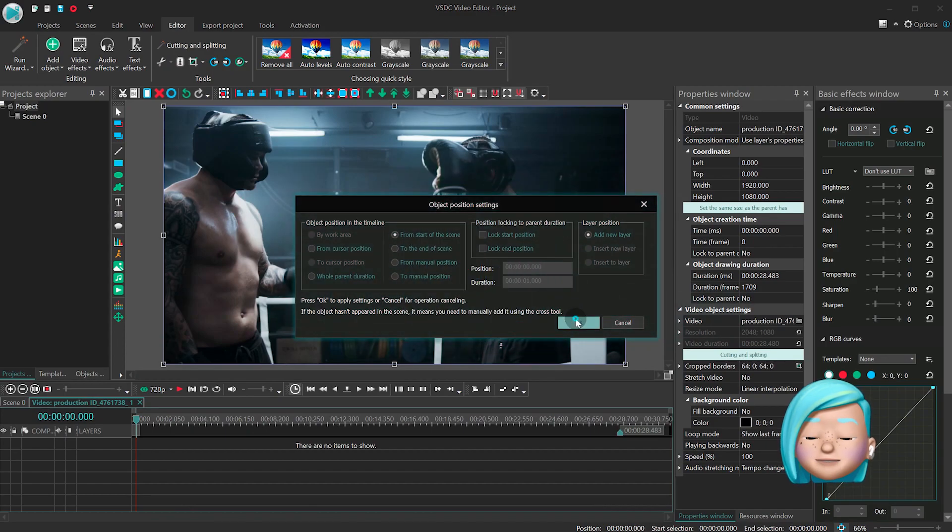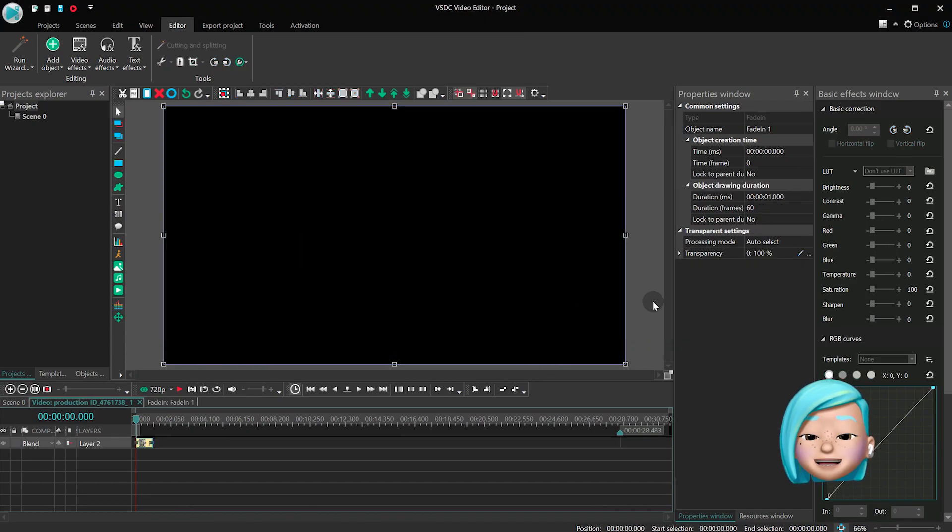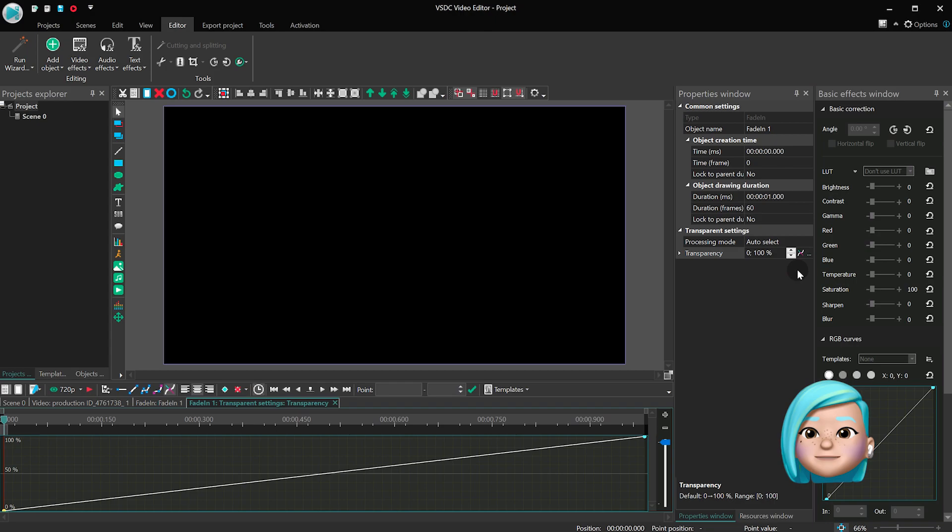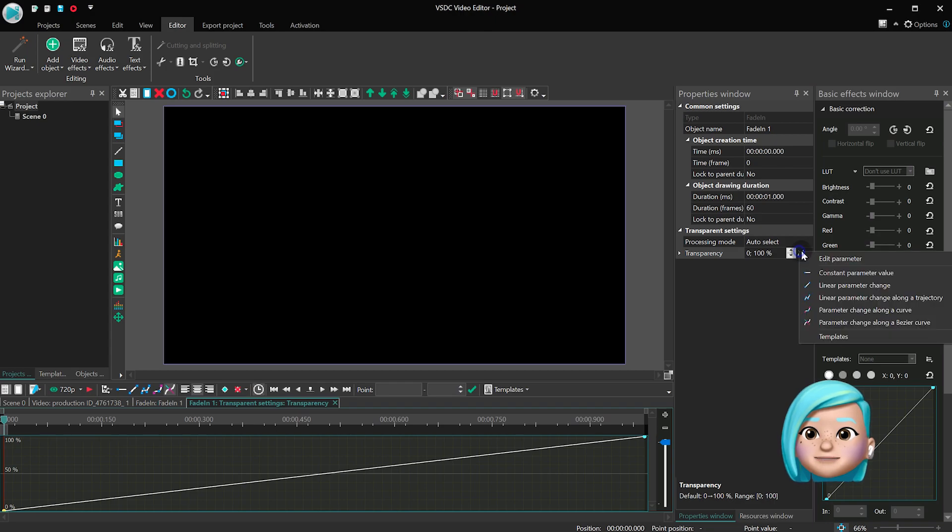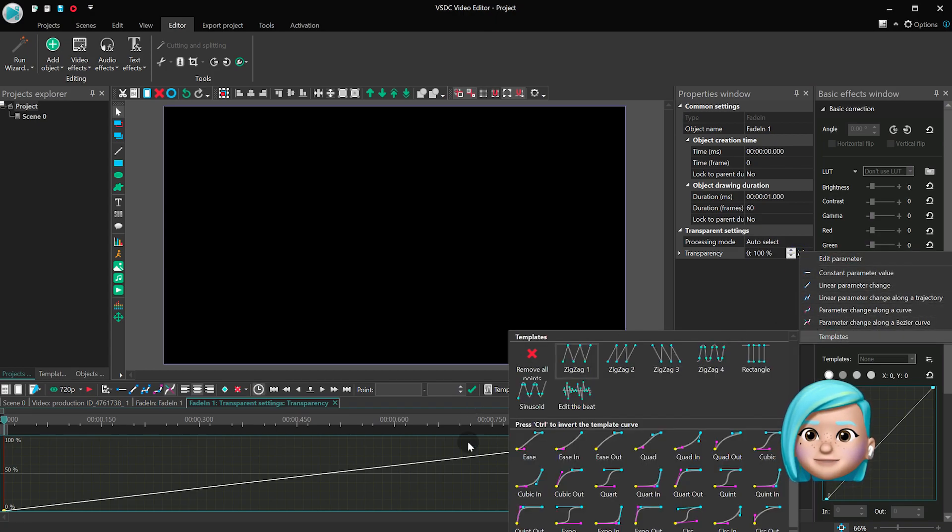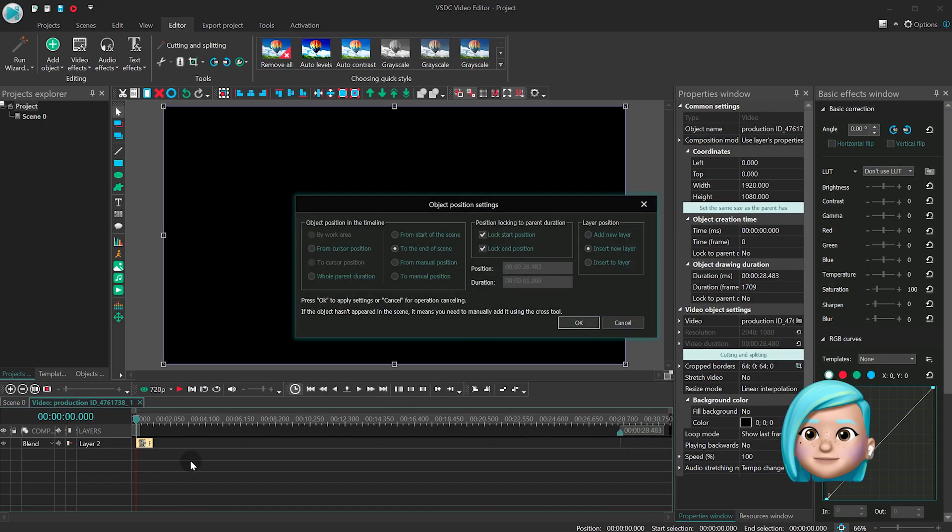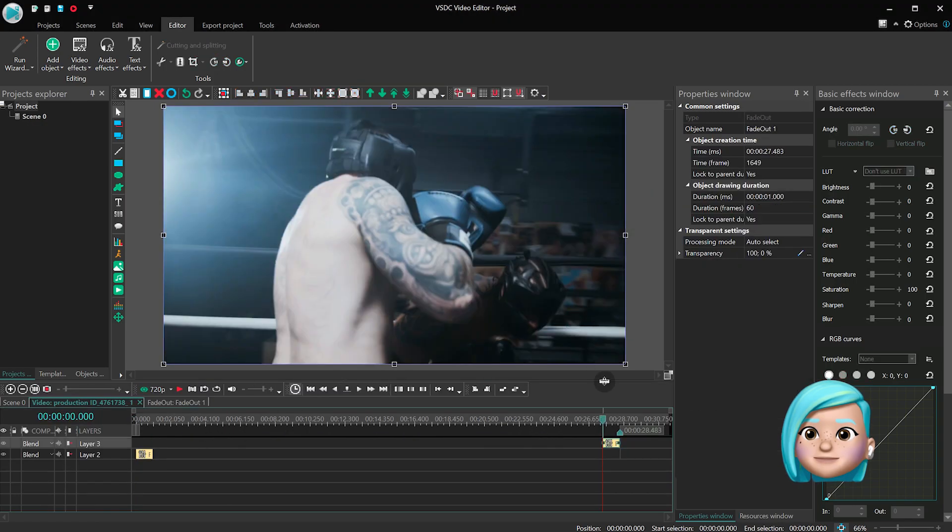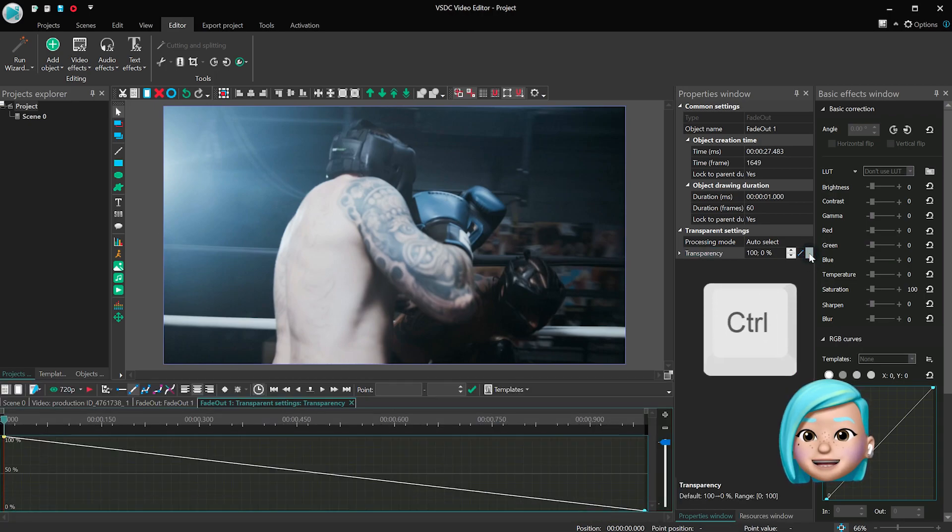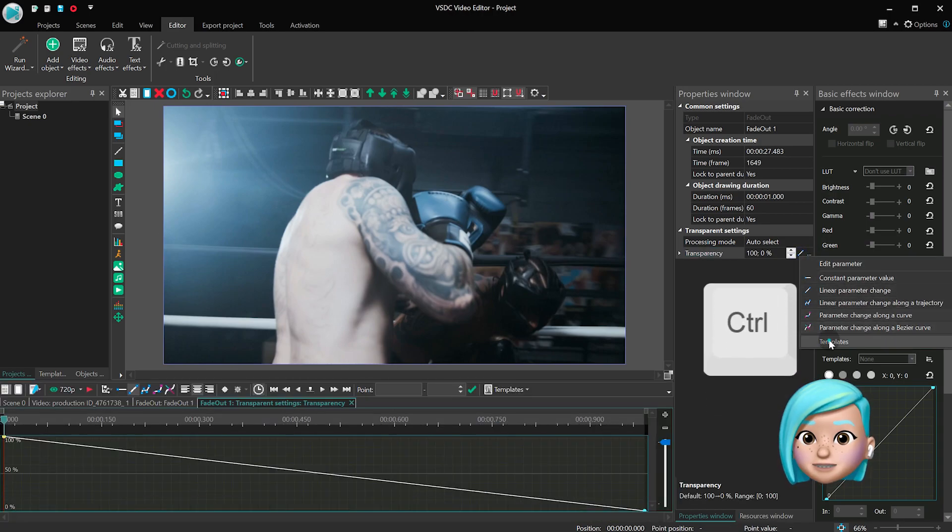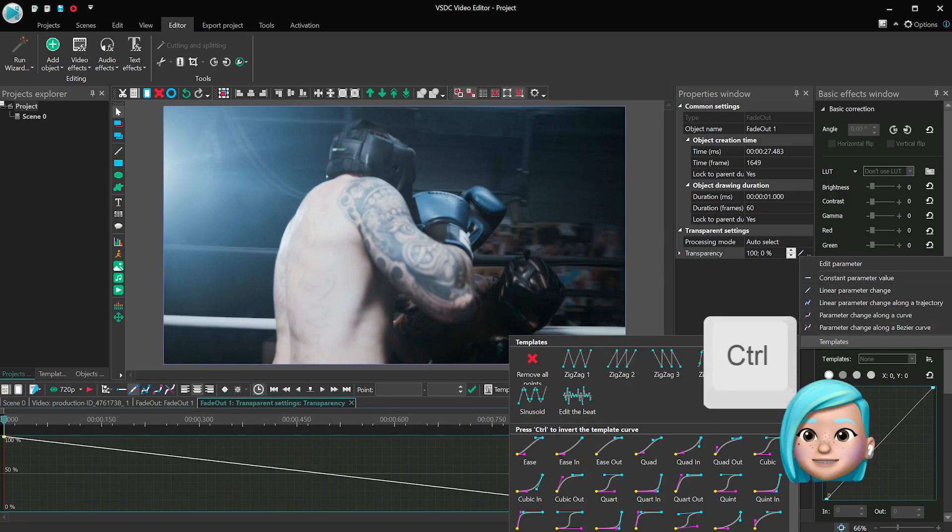Another small update worth your attention allows you to invert Bezier curve templates. To apply this feature, press and hold the Ctrl key, then select the desired template.